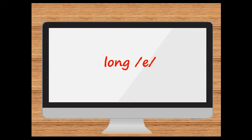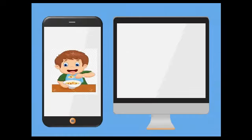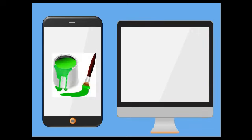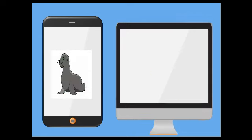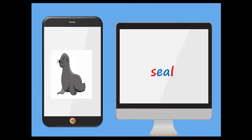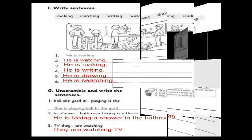As you can see, E and A together make the long E sound. So we say: eat. Then: green, seal. Hope all of you now understand the differences between long E and short E, and how to pronounce these two sounds. Now let's move to the homework.